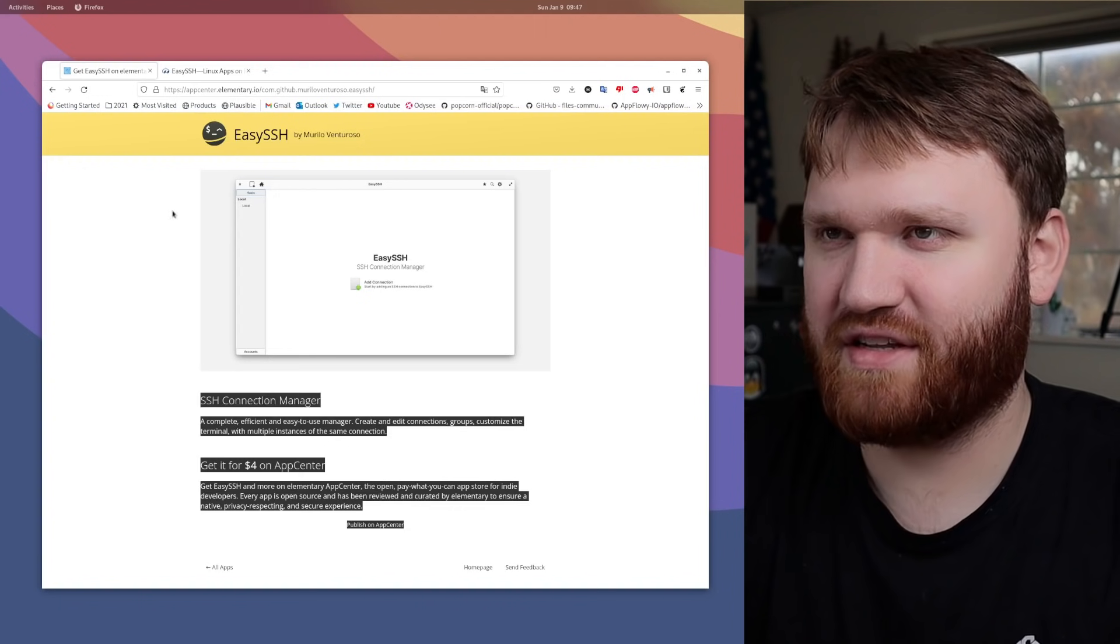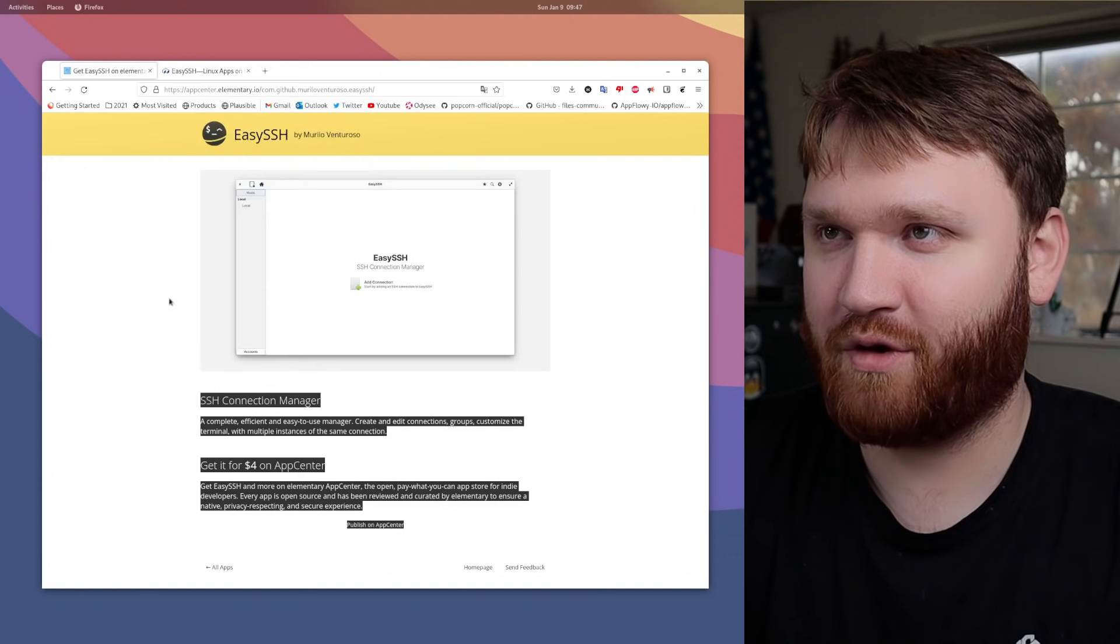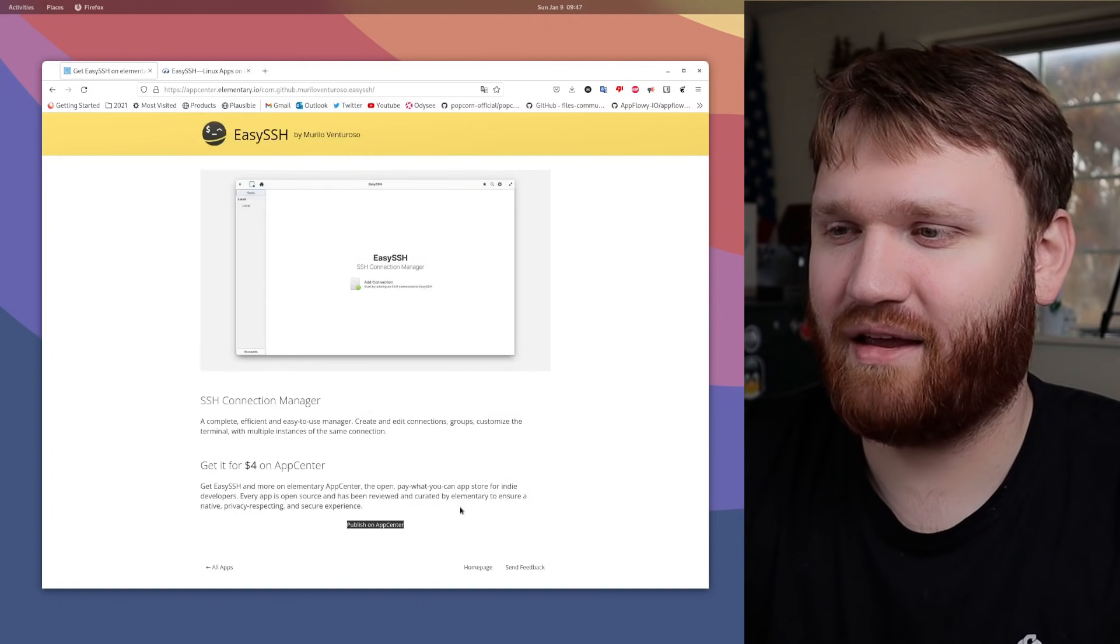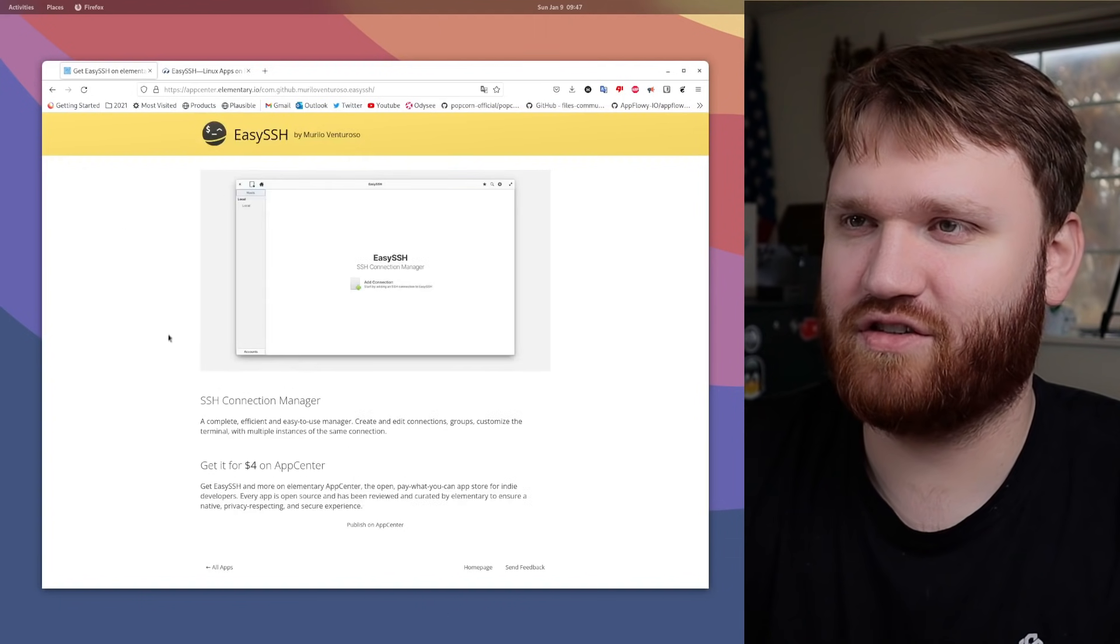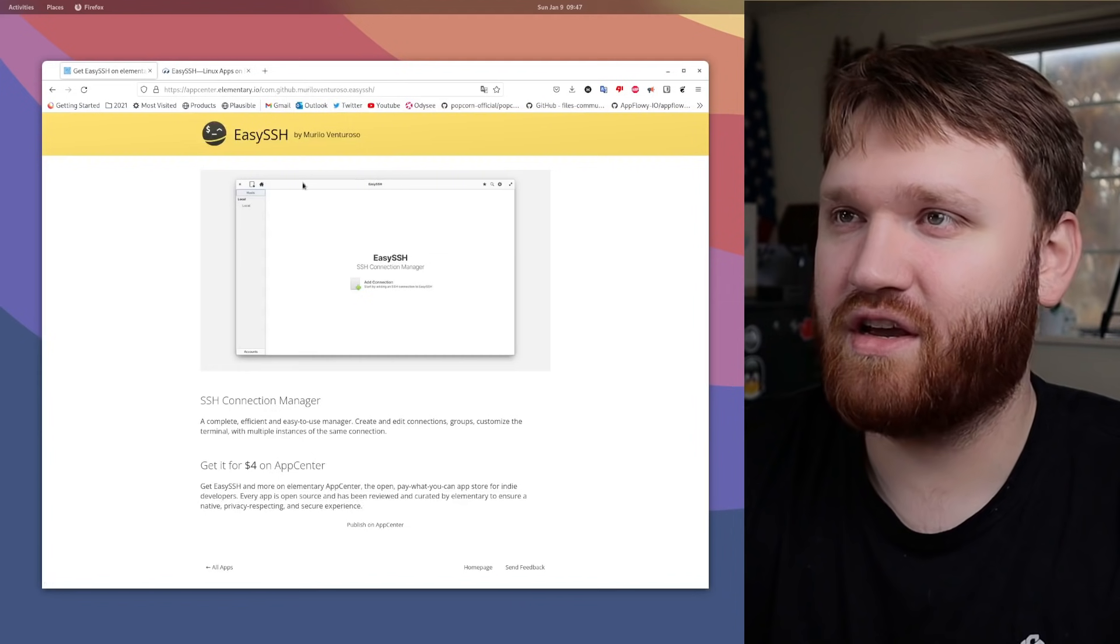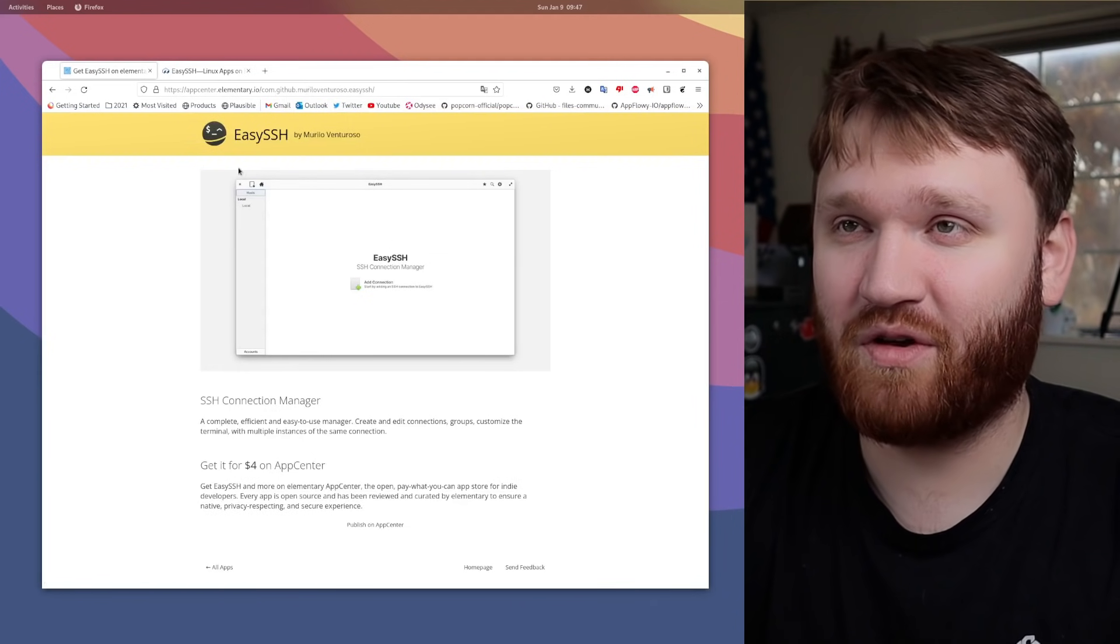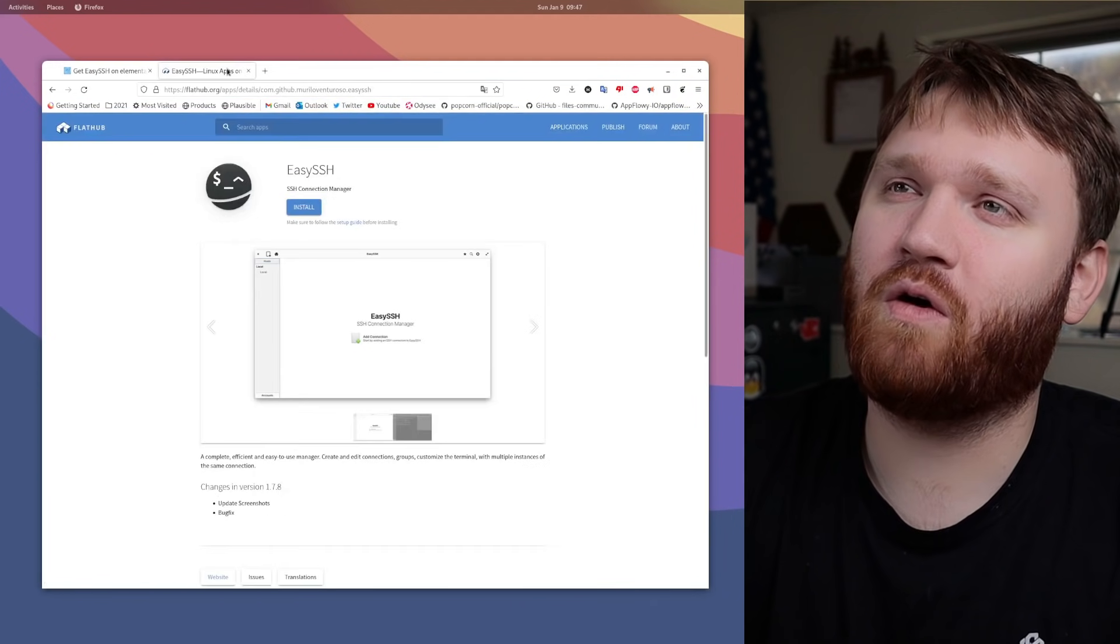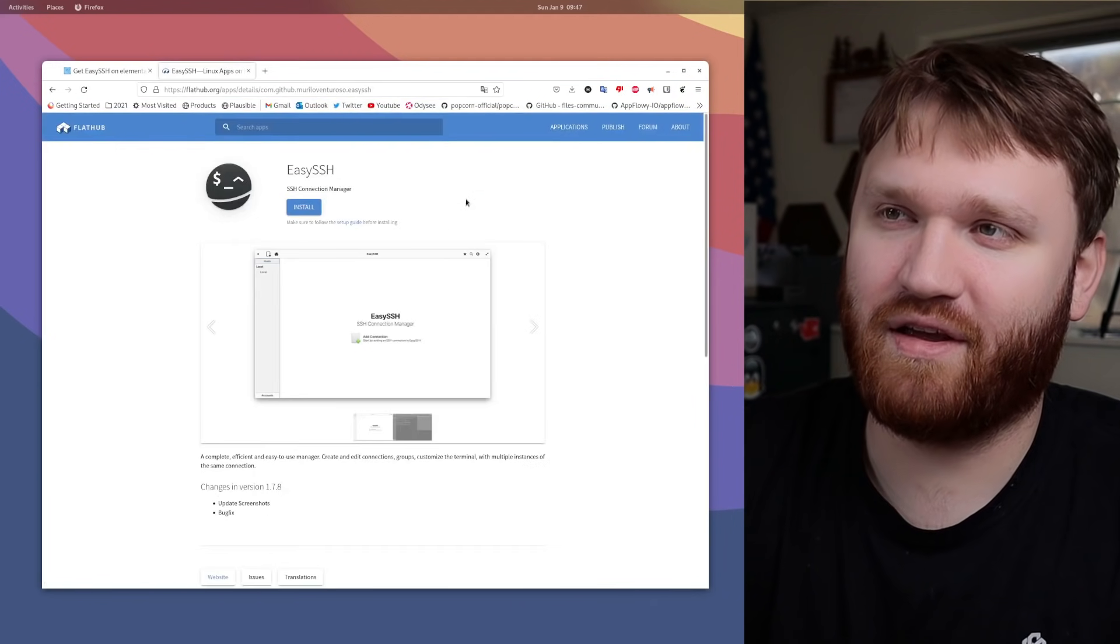If you go to the App Center for Elementary IO, you can see it's $4. This may discourage you from trying to get it, but this is just to try to help support the developers. I do recommend you donate.